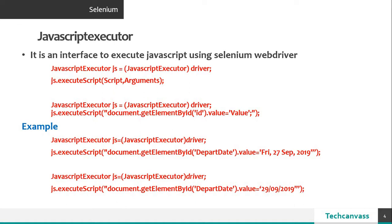In the next line, I have the reference variable js.executescript and here the execute script is the method which is being provided by javascript executor which takes two arguments script and argument.